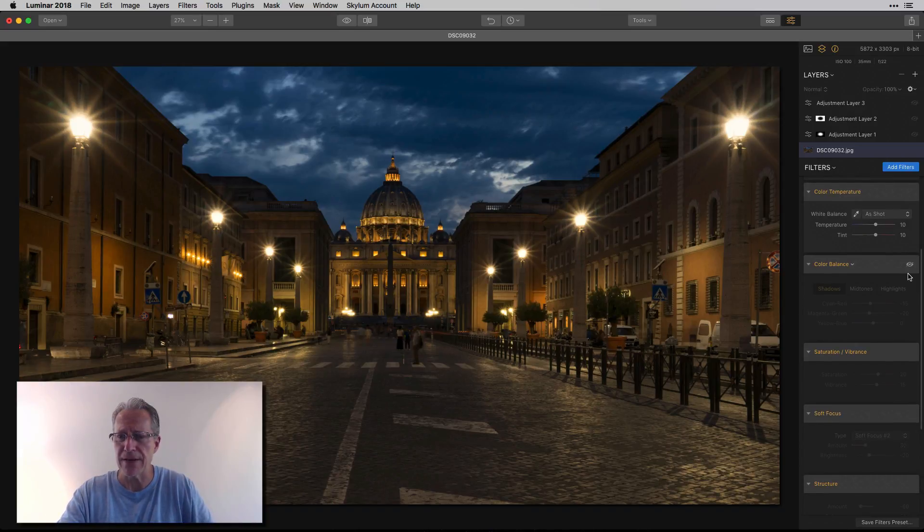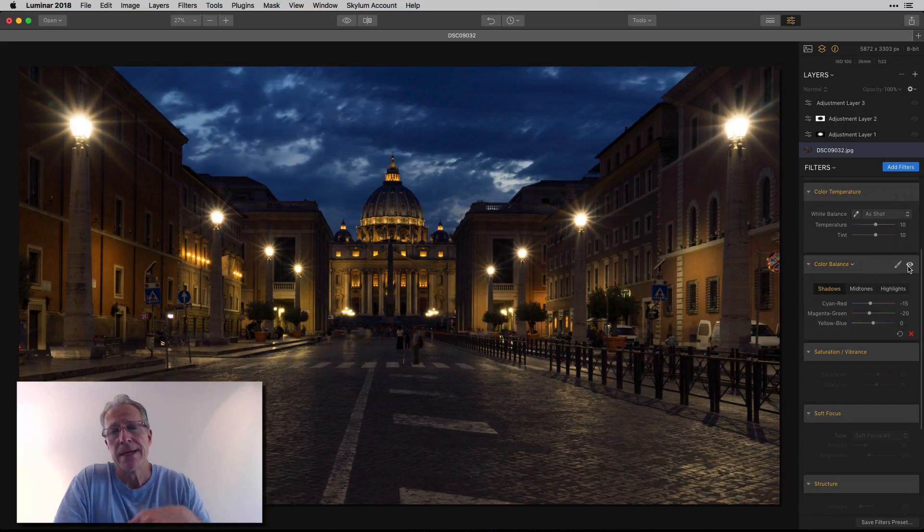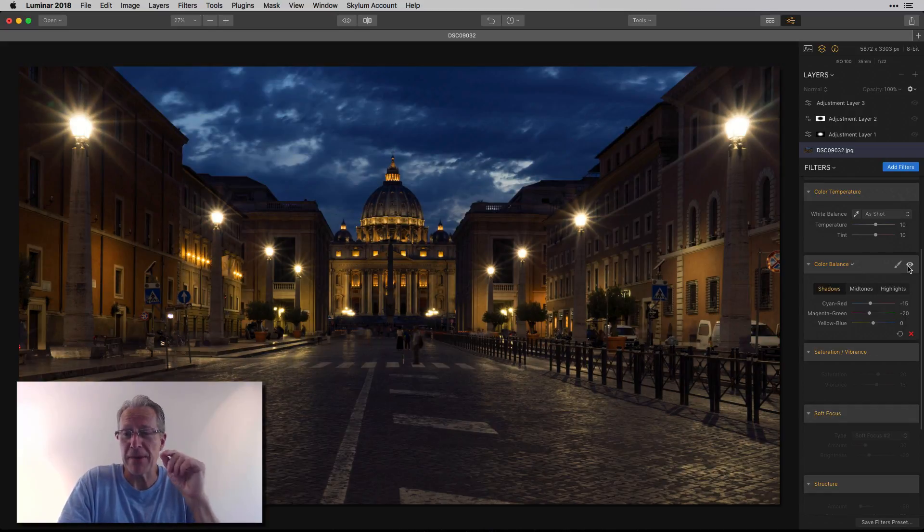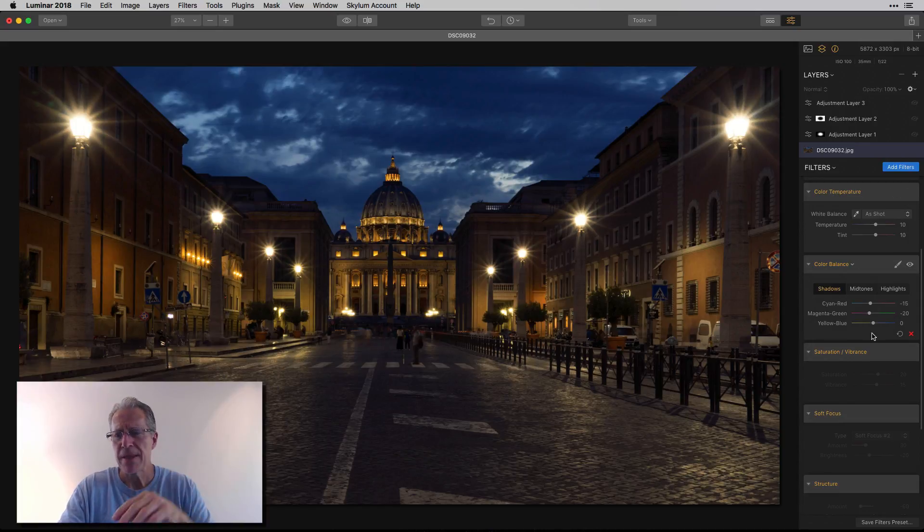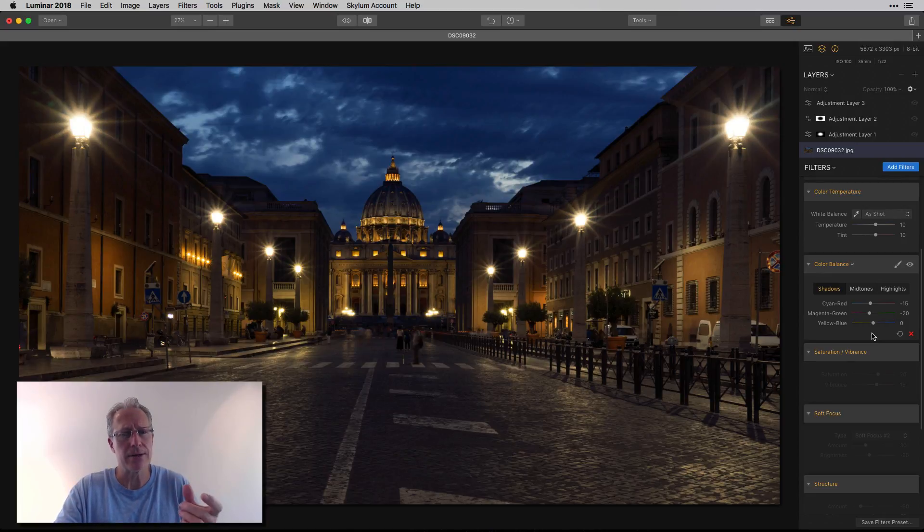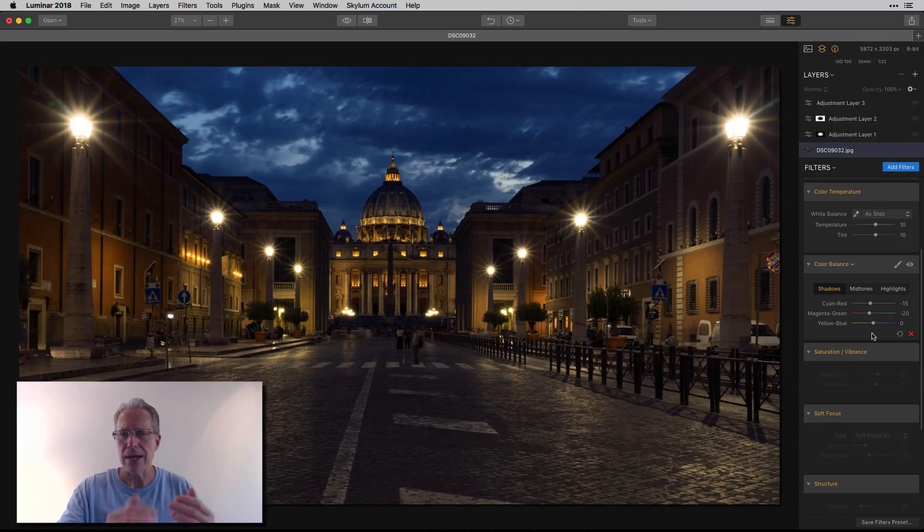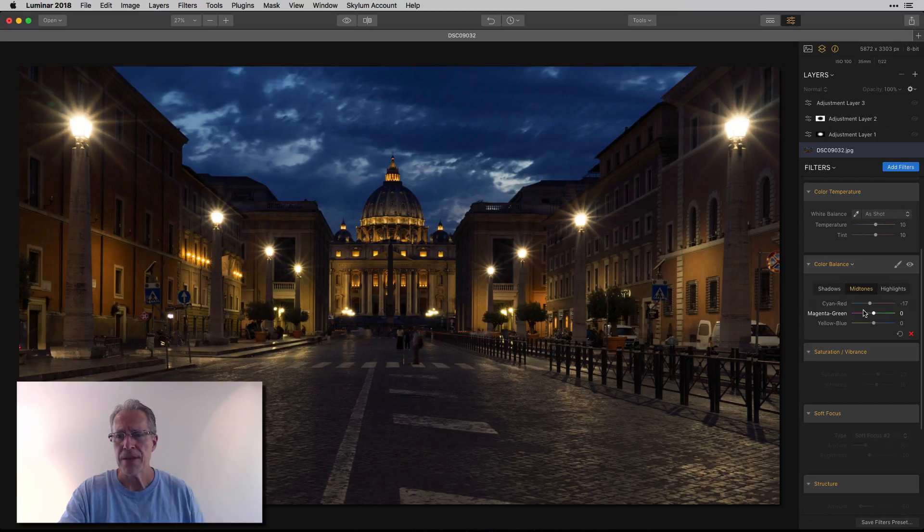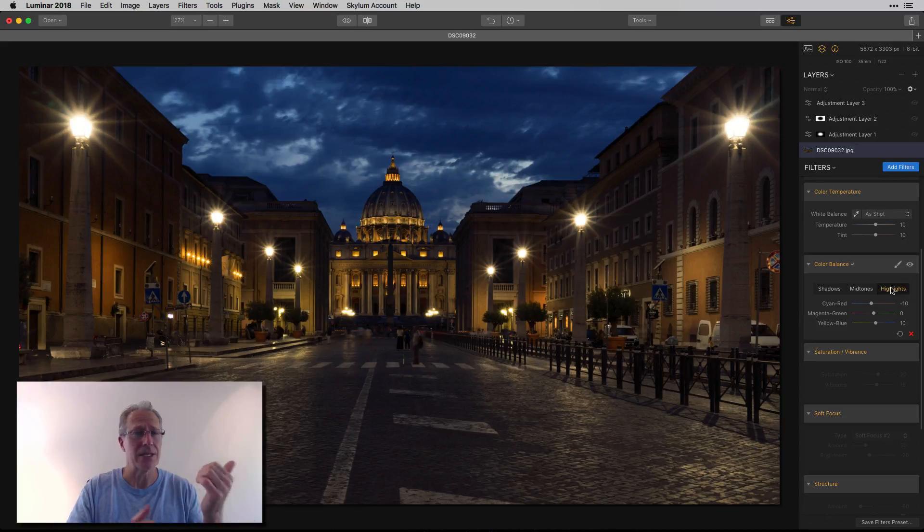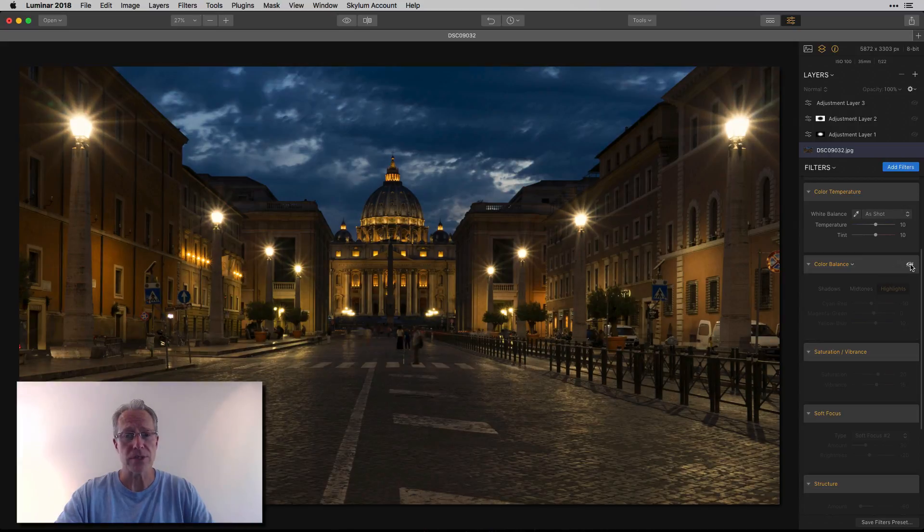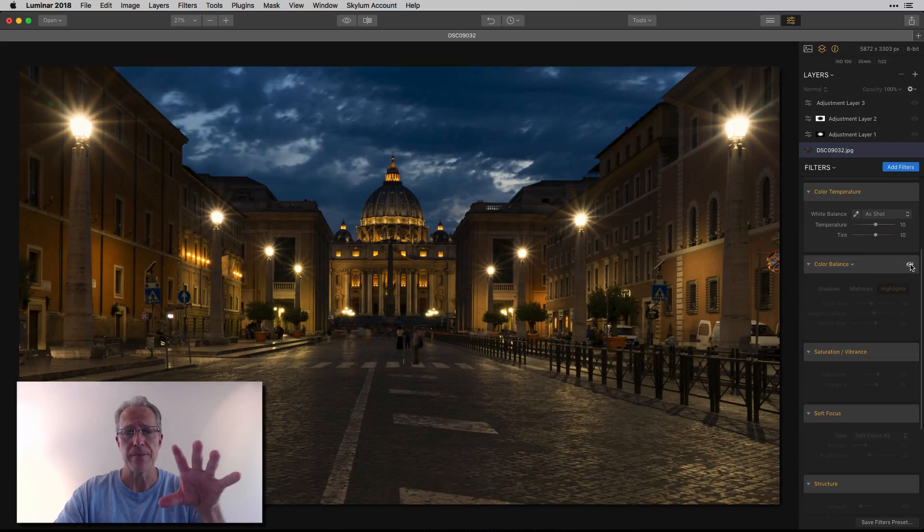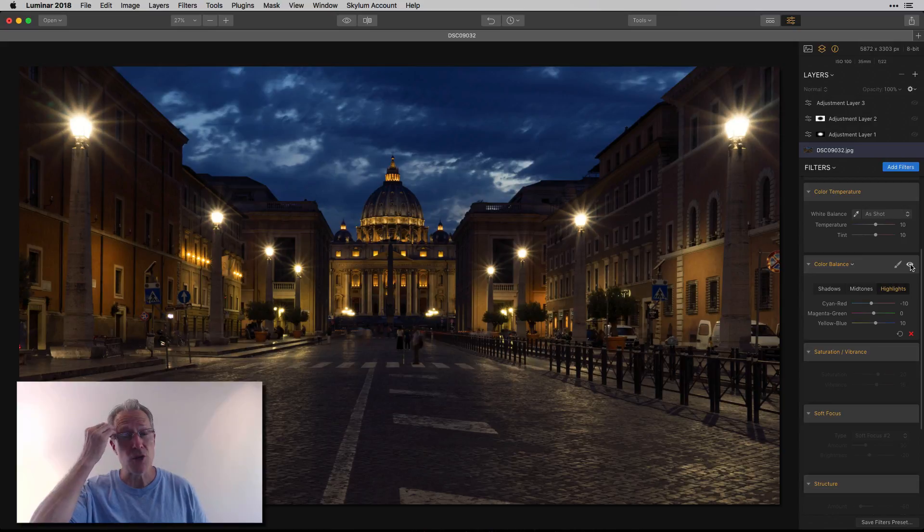Then I kind of reverse course a little bit by going into color balance. Amazing filter, so much control over colors. As you can see, shadows I went a little bit cooler and a little bit towards the magenta. I'm a big fan of that kind of magenta color when you're in blue hour. I think the blue and that magenta just work well together. Midtone I went a little bit more toward the cyan, and highlights I actually did the same. I went to the cyan away from the red and to the blue away from the yellow.